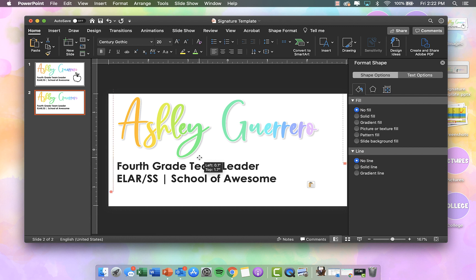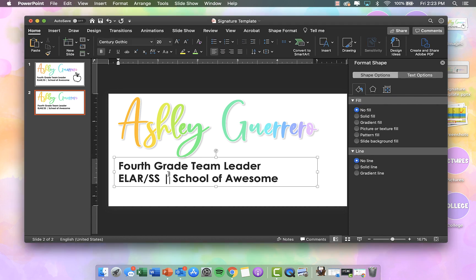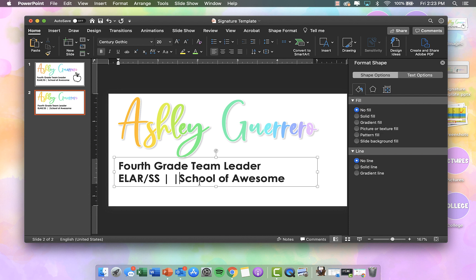I'm going to try to line it up so it's even with where that A starts, and I may have to use my arrow keys to shift it over a little bit. To get this little symbol — it's not the forward slash that's on the same key as the question mark, but it's the backward slash. It kind of looks like a capital I. So I hold down Shift and press it, and it gives me that line that acts as a separator.